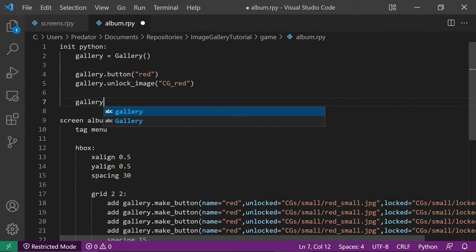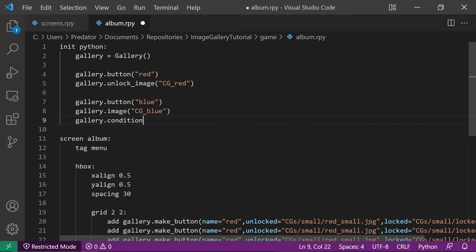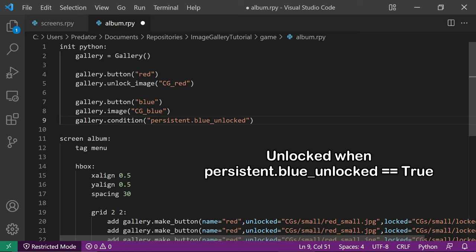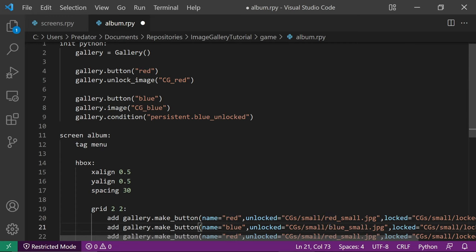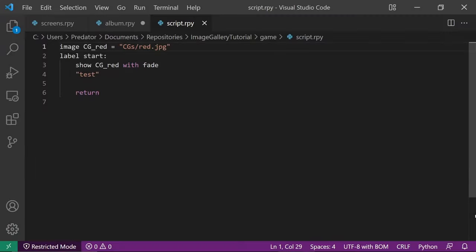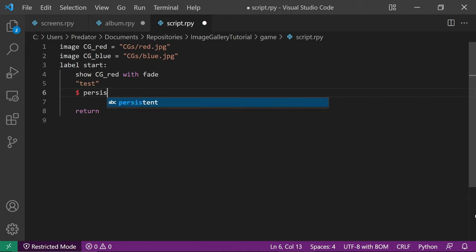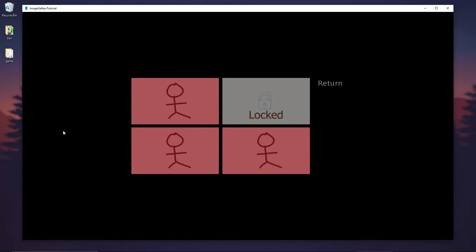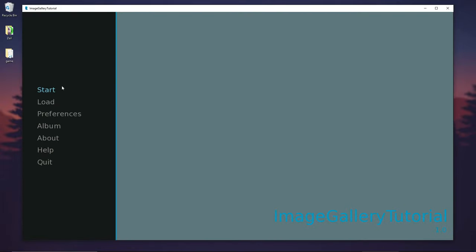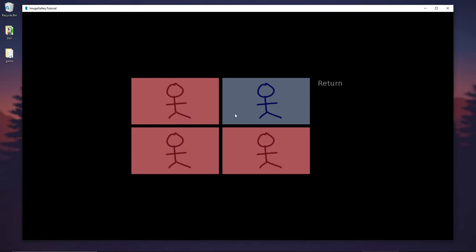Now let's customize the other buttons. Let's create the second button named blue and set its image to cgblue. We want to unlock the image based on a condition — persistent.blueUnlocked — meaning this button will be unlocked only when persistent.blueUnlocked is true. Let's change our make button to use blue's name and unlock the image. In script.rpy, let's create the image cgblue. We can unlock it by setting persistent.blueUnlocked to true. Blue is currently locked, but after playing the game and setting persistent.blueUnlocked to true, blue is now unlocked even without seeing the image cgblue.